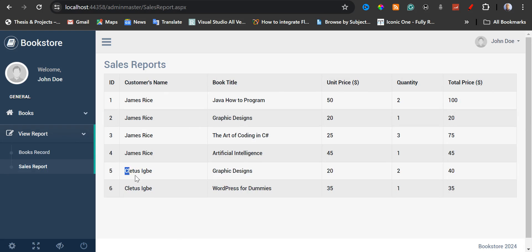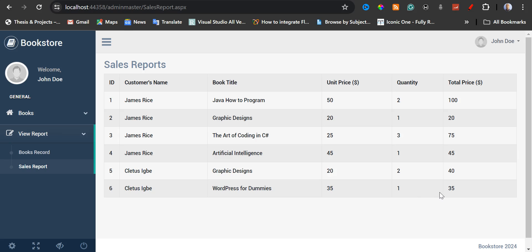For the sales report, you're going to see the recent sales that we just made. We have the customer name — this is Cletus. Cletus ordered two different books: one with quantity two, and the other one, WordPress for Dummies, with quantity one. The first book is graphic design — the unit price was $20, quantity two, and total price was $40. The second book is WordPress for Dummies — the unit price is $35, quantity one.